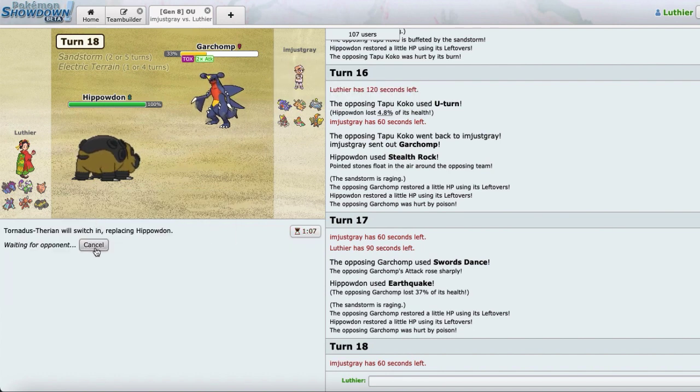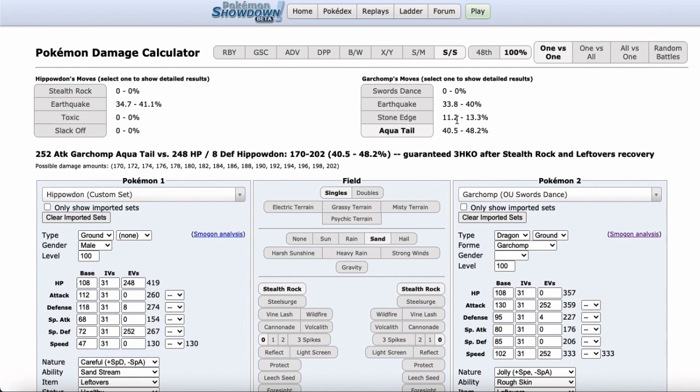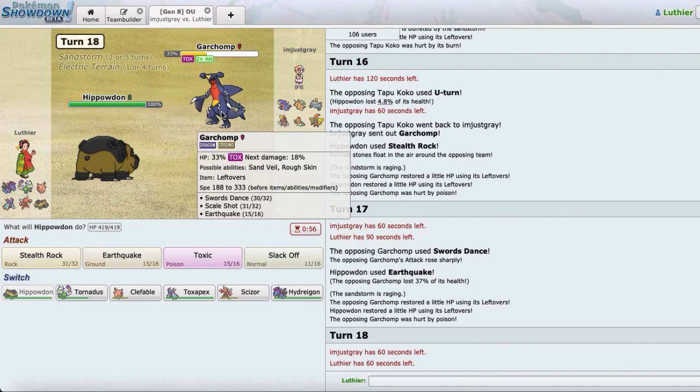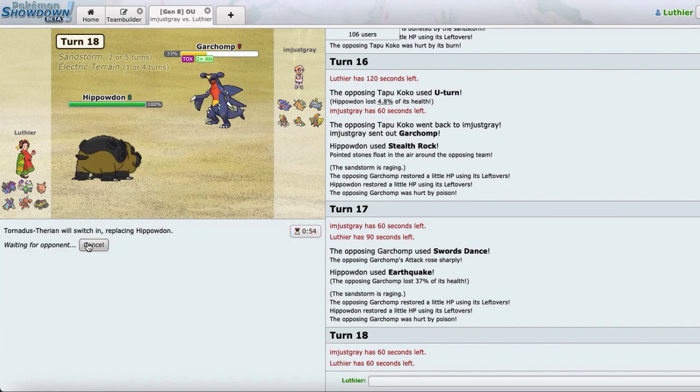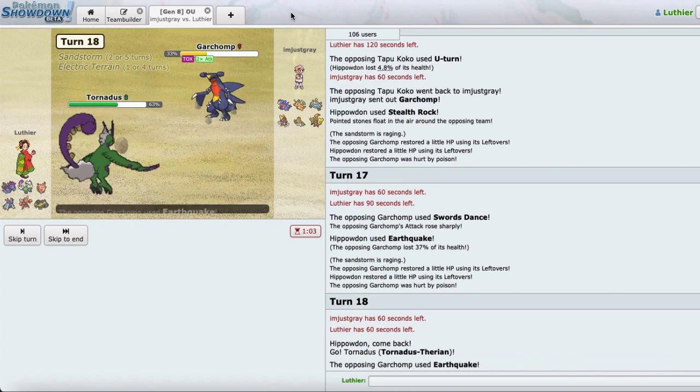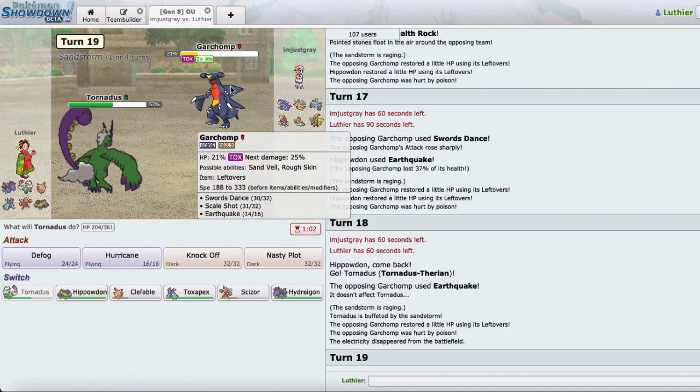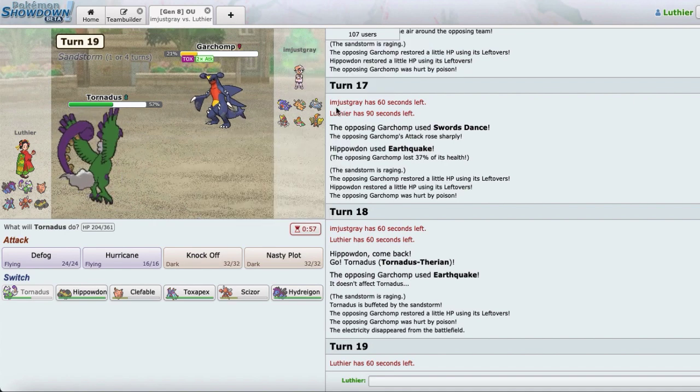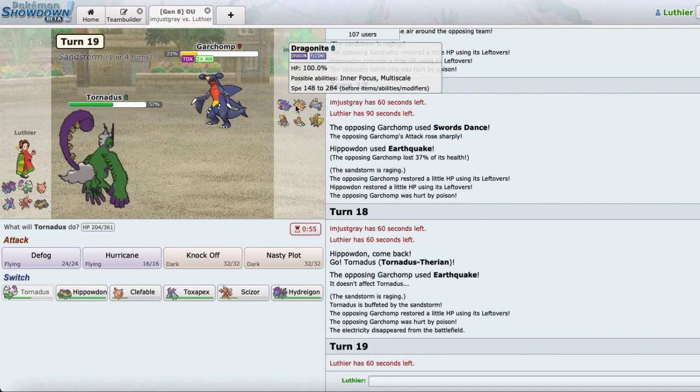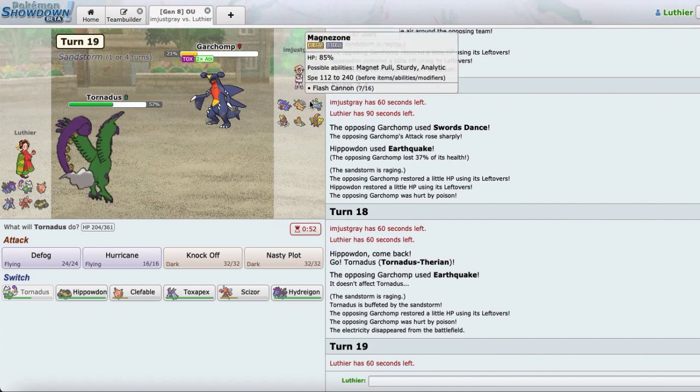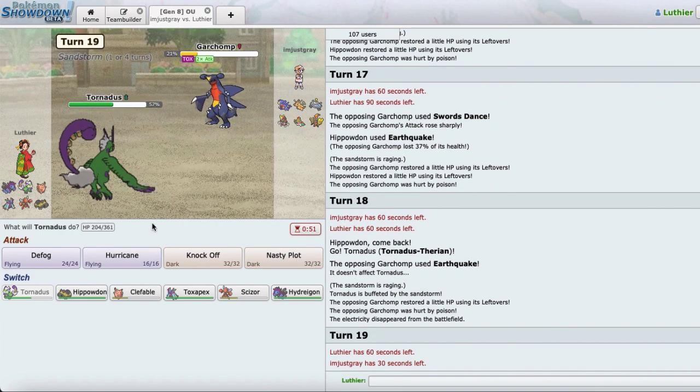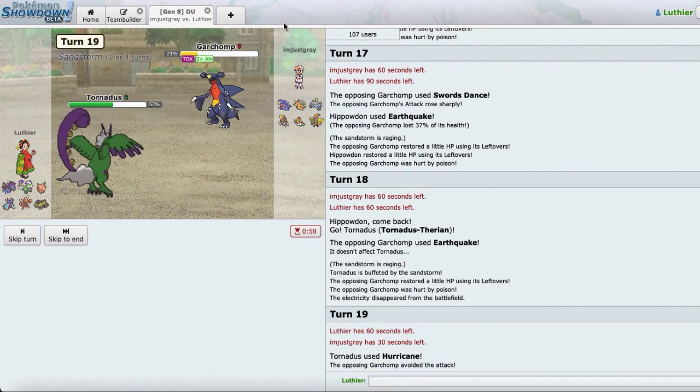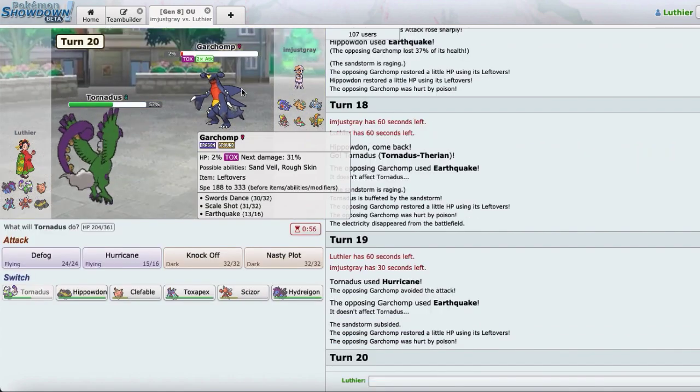He's probably gonna go for the roll or something with Earthquake, which doesn't even kill. I doubt he'll go for a Scale Shot. I'll just go Torn anyways. Even if you kill me, I don't think I care that much. So I can go for a Hurricane. I'm just gonna say screw it, I'll just go for the Hurricane. Of course I miss. Right? Whatever.